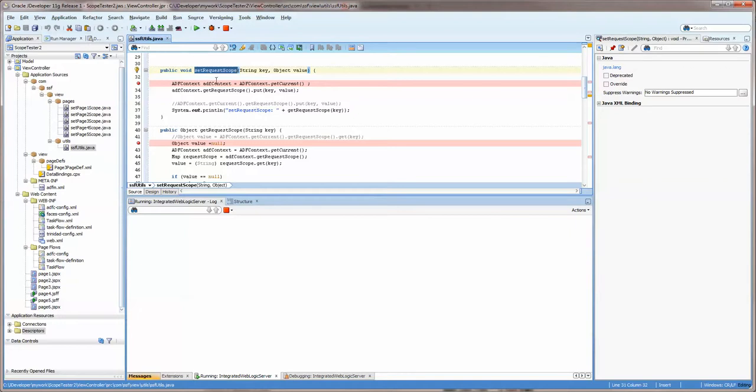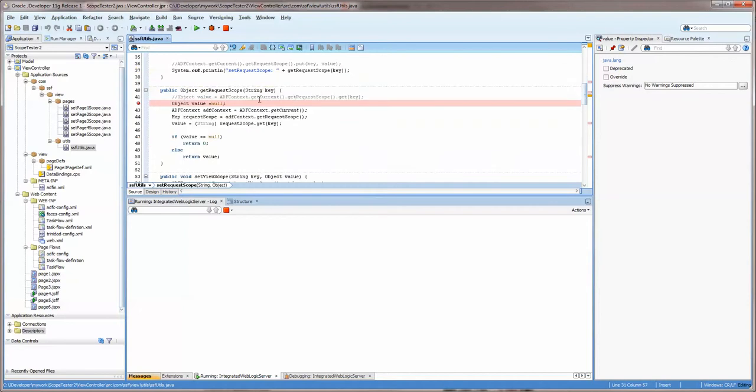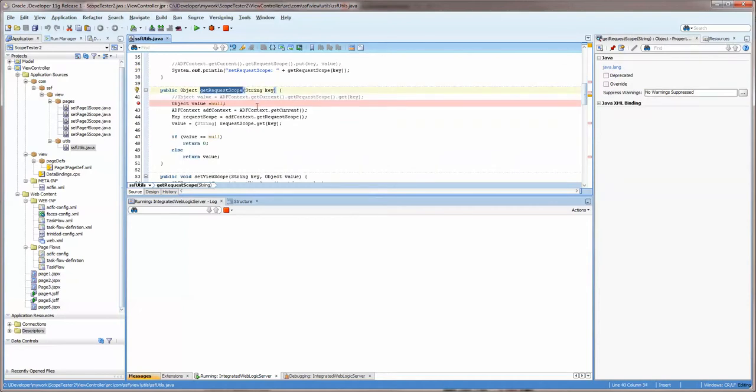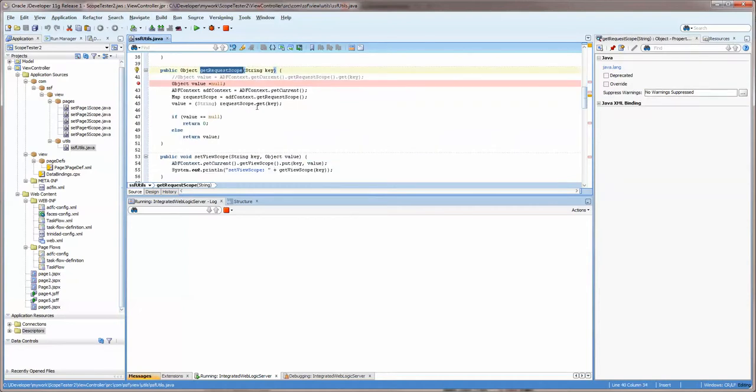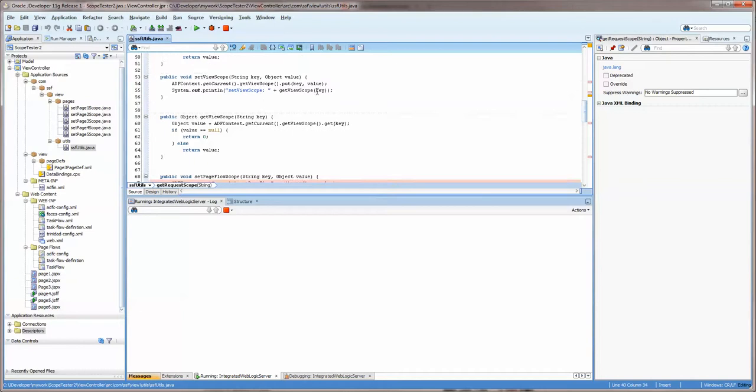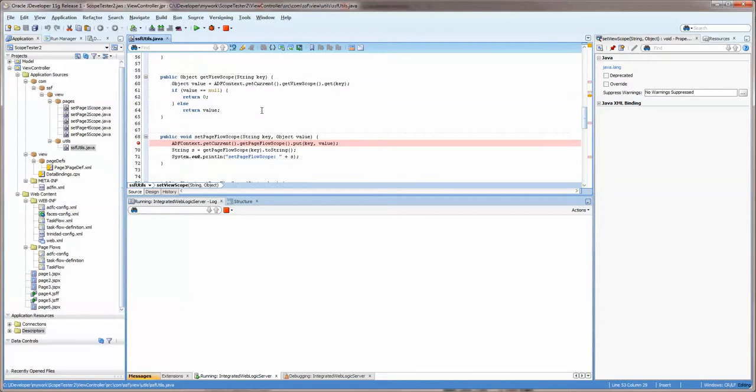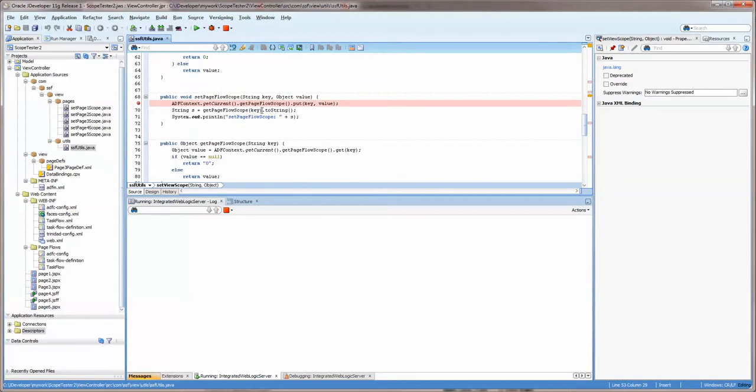So in this case I'm setting the request scope, so I'm basically creating a variable that's going to have a certain value. And then in this one I'm getting that variable and I'm just probably going to print it to the screen or print it on a field. This one I'm setting the view scope which is a certain length of time that will last in memory.